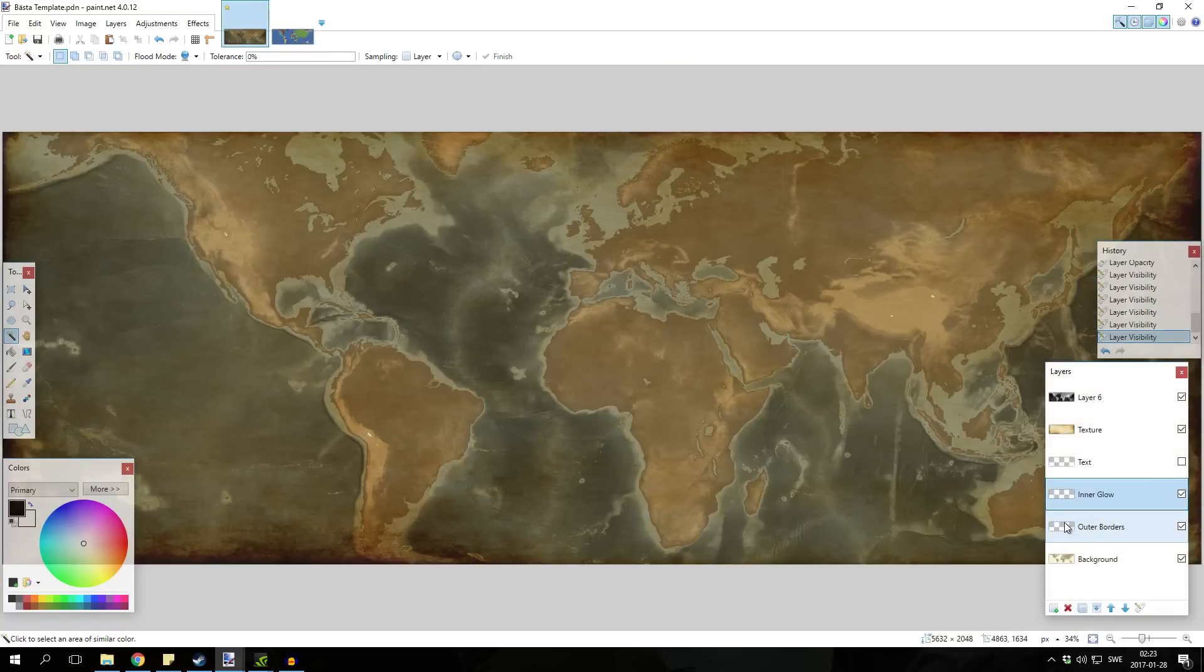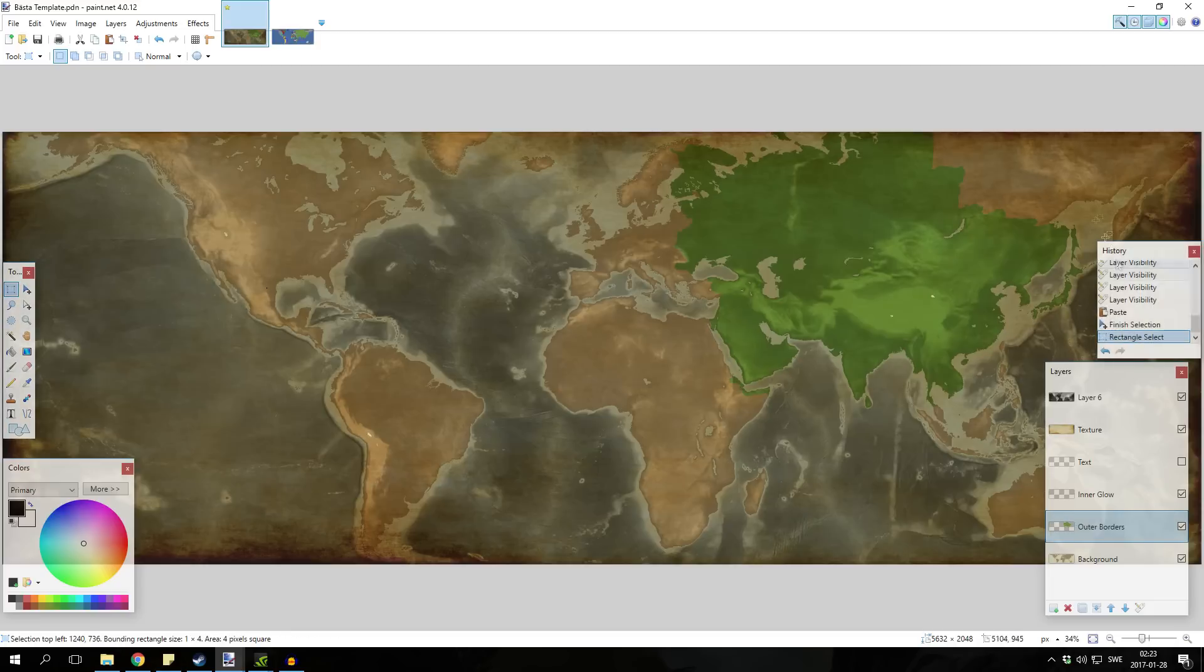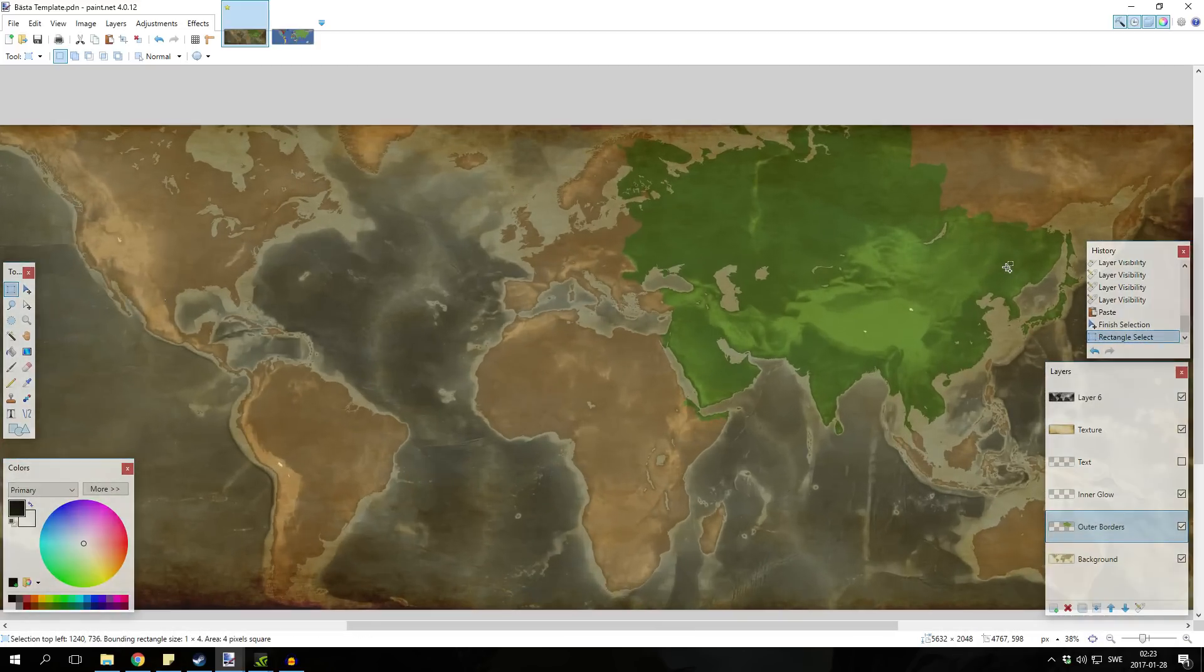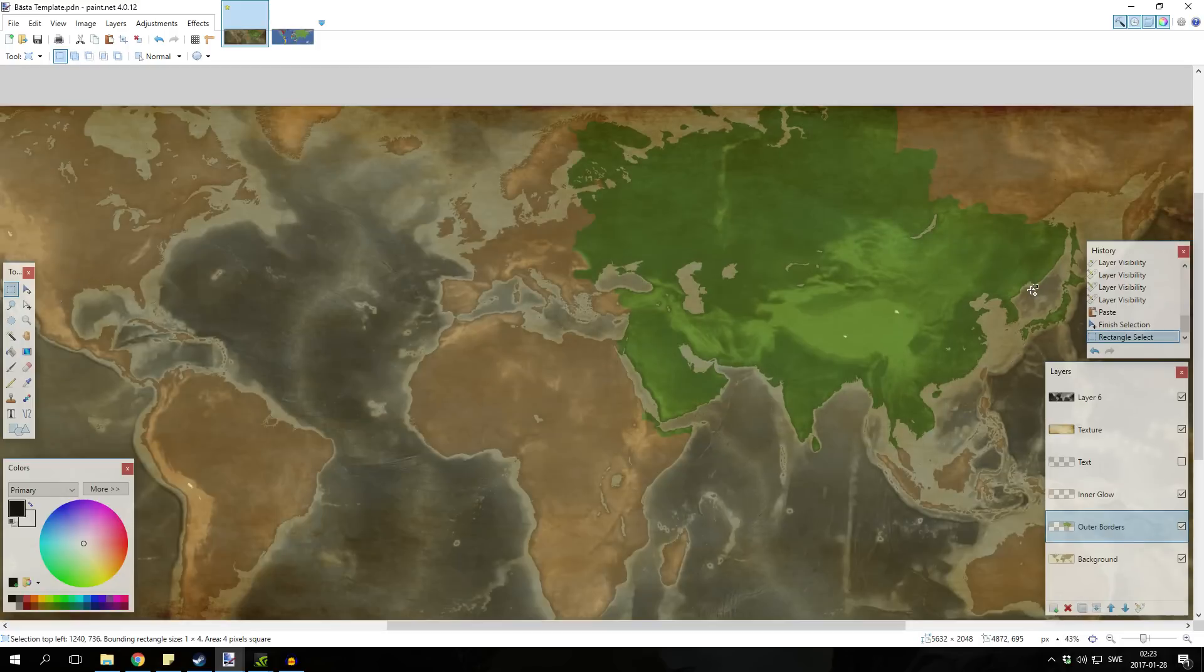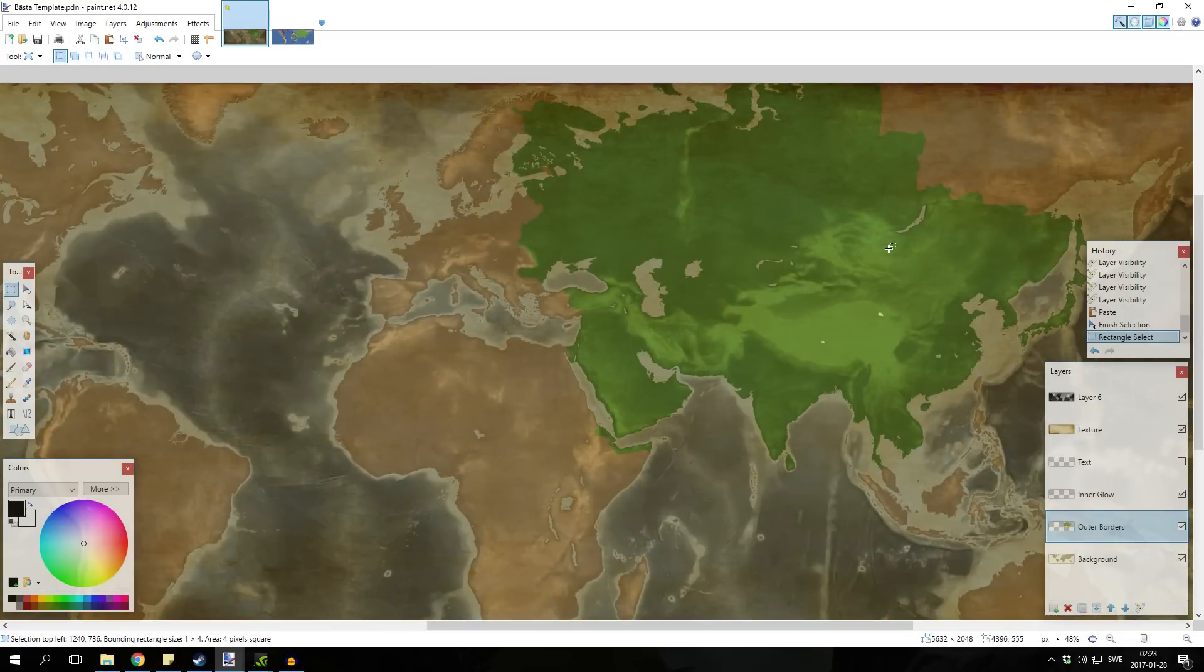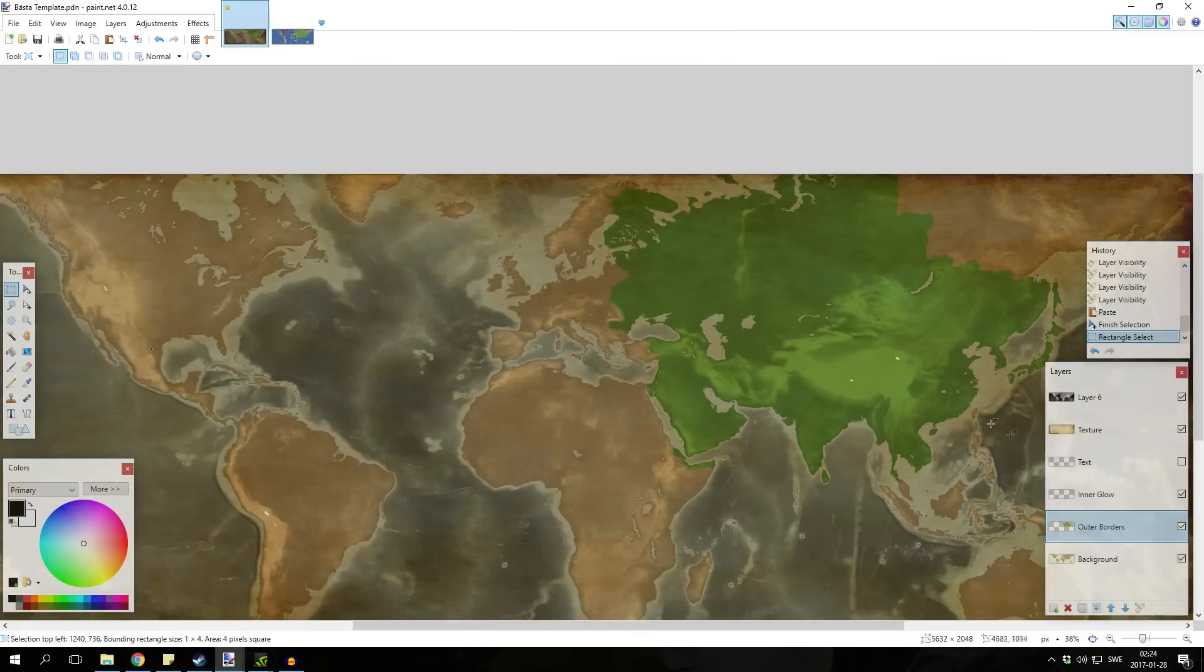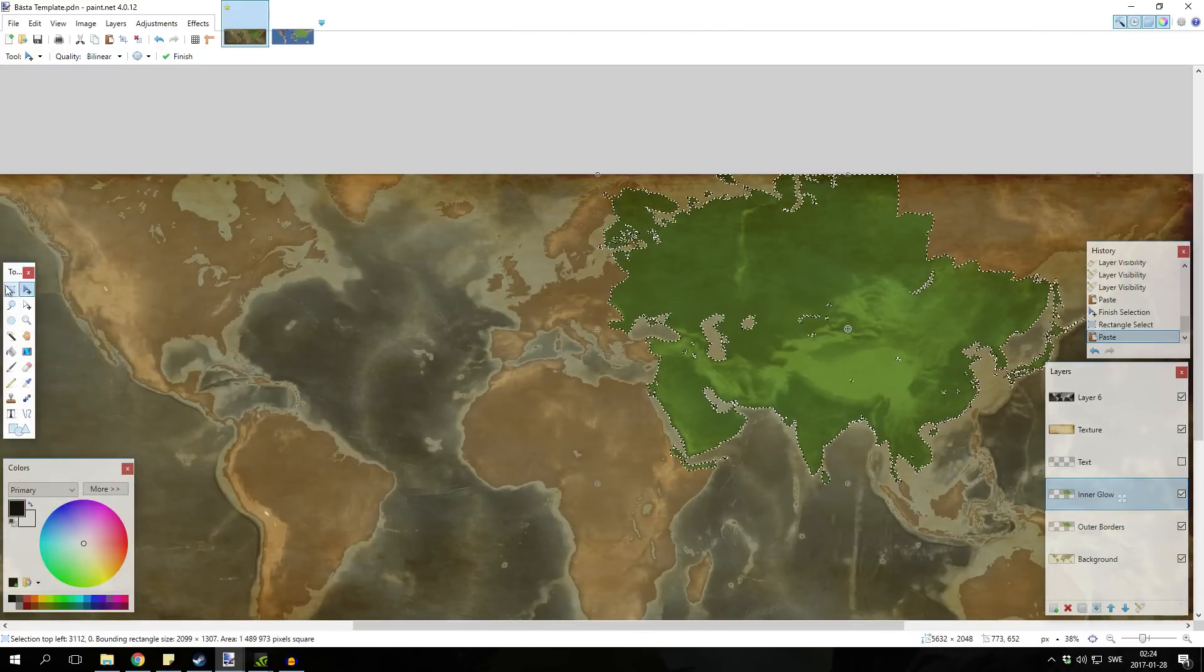Once you got that you're gonna paste it into the outer borders. You could settle for this if you want, it looks rather nice actually, but if you wanna take it a step further as I want to do, you're gonna paste it into the inner glow section as well.